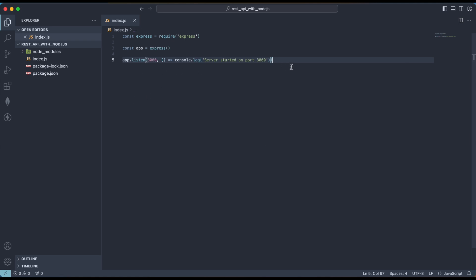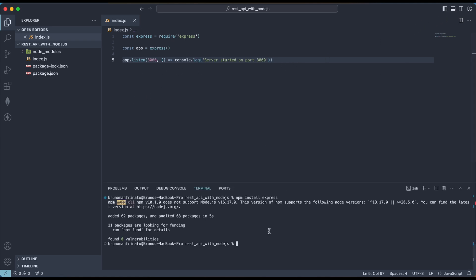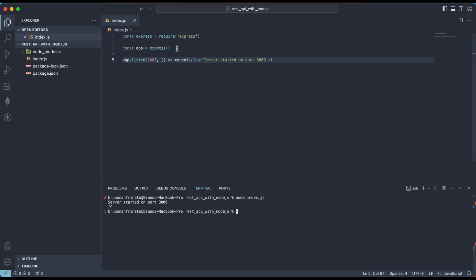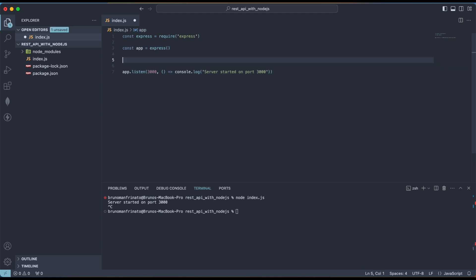Now let's test all this. I'll open the terminal and type node index.js. The server started on port 3000, so our server is working. Now let's create a home route — a basic GET route. So right below the Express initialization, I'll type app.get with a slash for the home route.